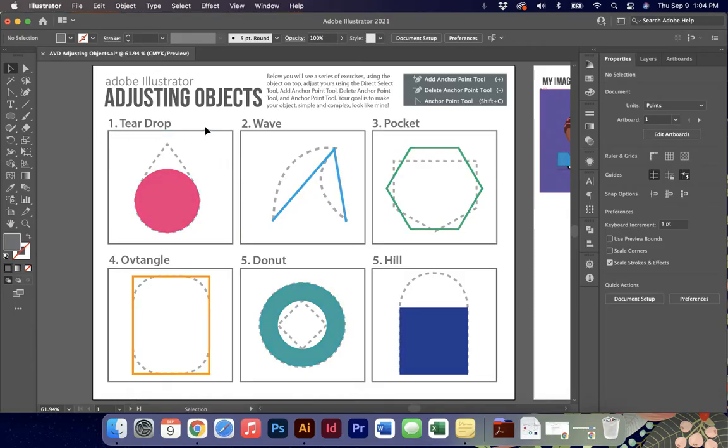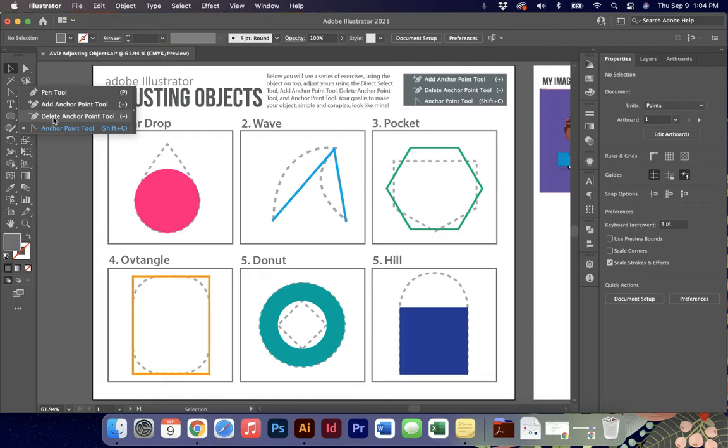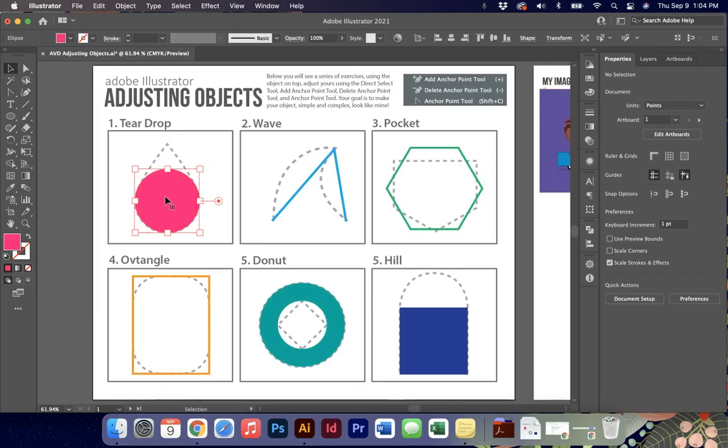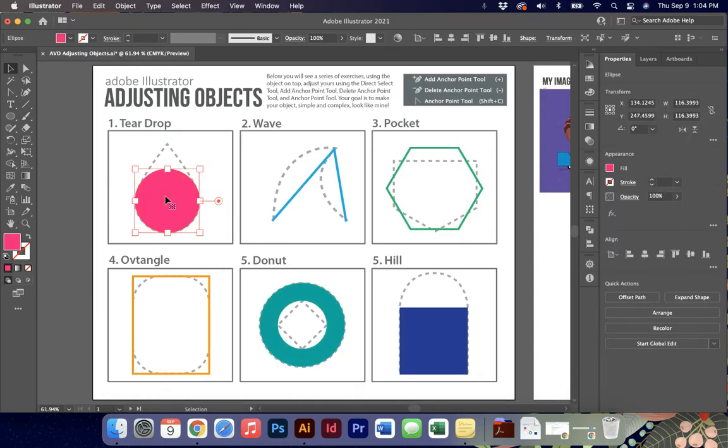Today we're going to focus on several tools: the add anchor point, the delete anchor point tool, the anchor point tool itself, direct select, and a little pin tool. I'm going to zoom in so you can see what we're doing, but if you want to follow along that would be great.